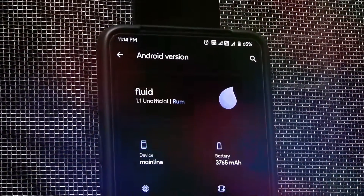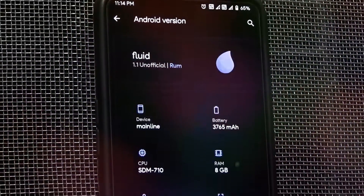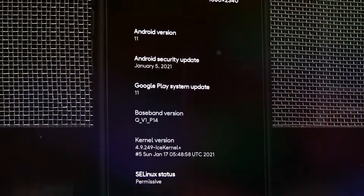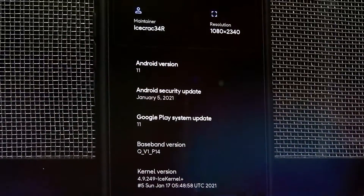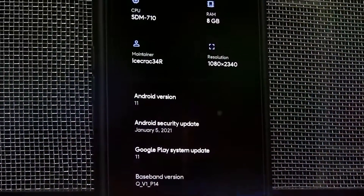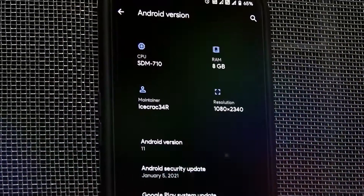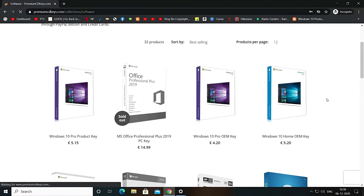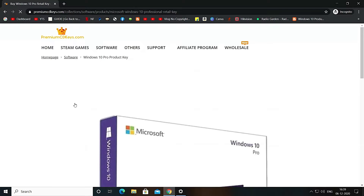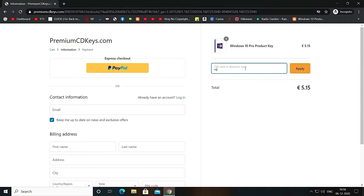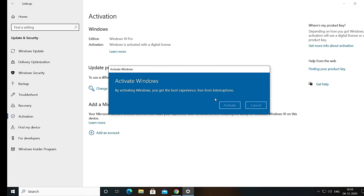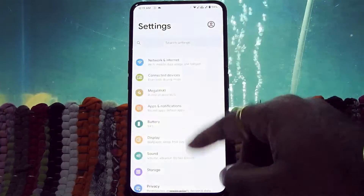Hello guys, welcome to MadsTech. This is FluidOS version 1.1 unofficial ROM install guide for our Realme X device. If you want to activate your Windows 10 with an official retail key for only 445 Indian Rupees, the website link will be in the description box below. I am personally using the same key, so you can trust this site. So let's get started.